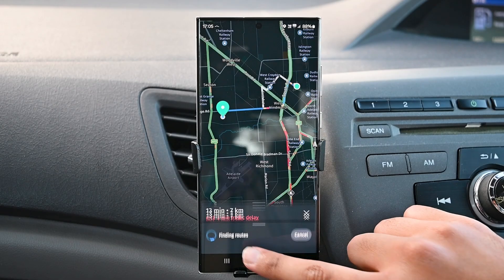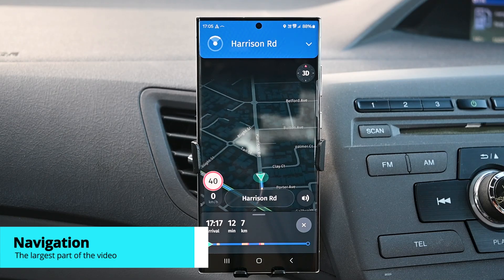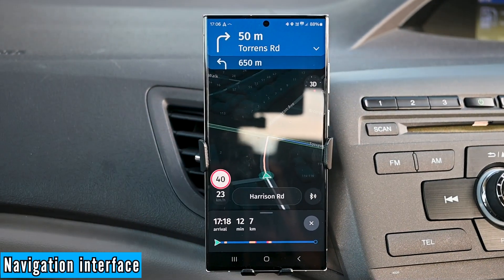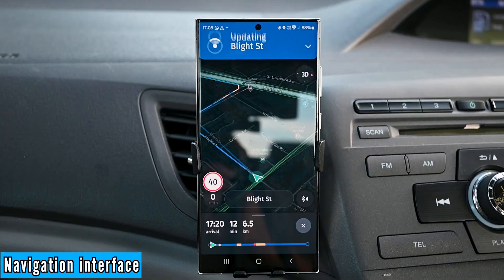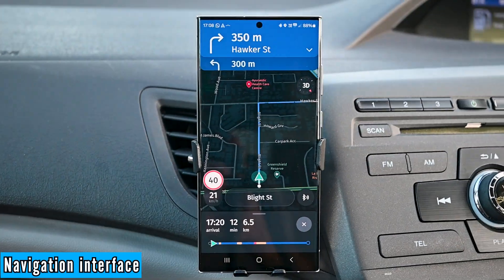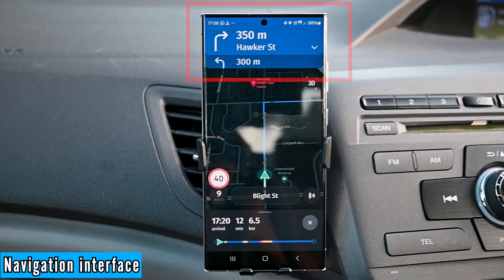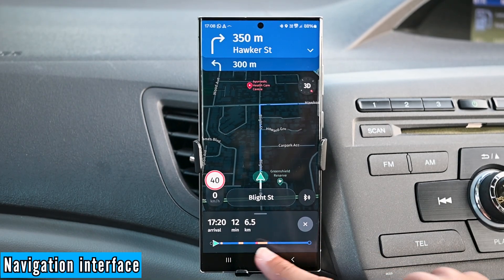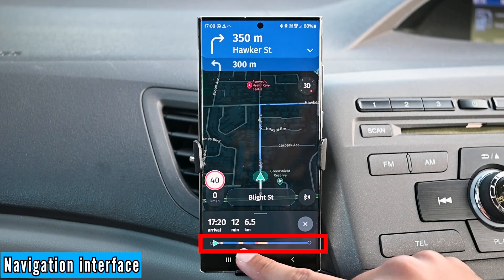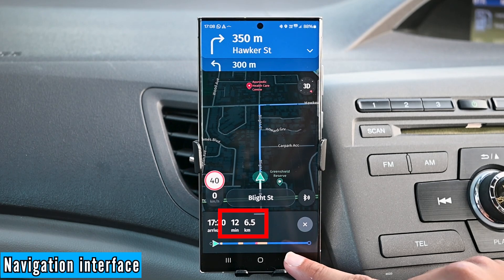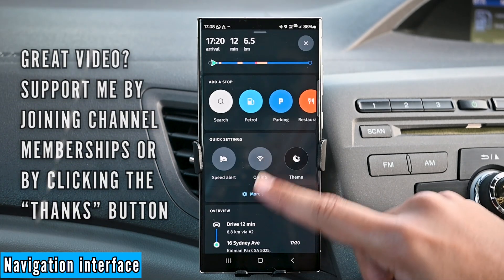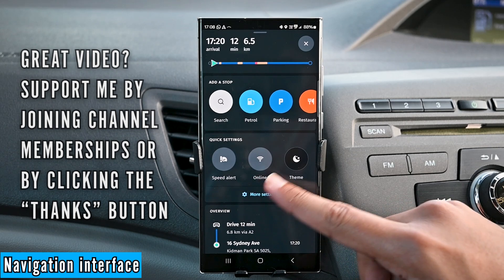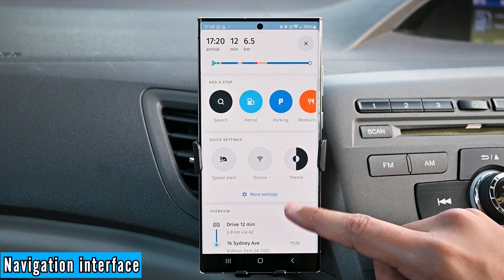We'll pick the quickest route and start the trip. This is how it looks — all you gotta do is follow the blue path to get there. You can take a different route and it will automatically adjust. The top shows the next turn distance and turn direction. The bottom section displays the trip progress including traffic, arrival time, total trip time, and distance. Swipe up to see other options. You can quickly switch the theme, add a stop, enable offline mode, and more.